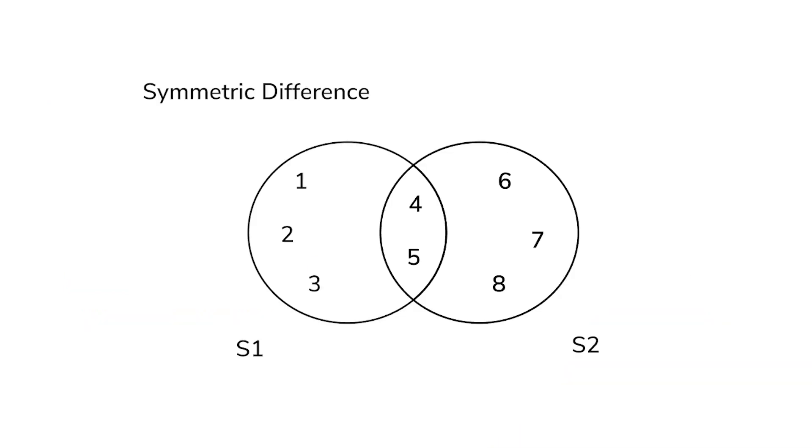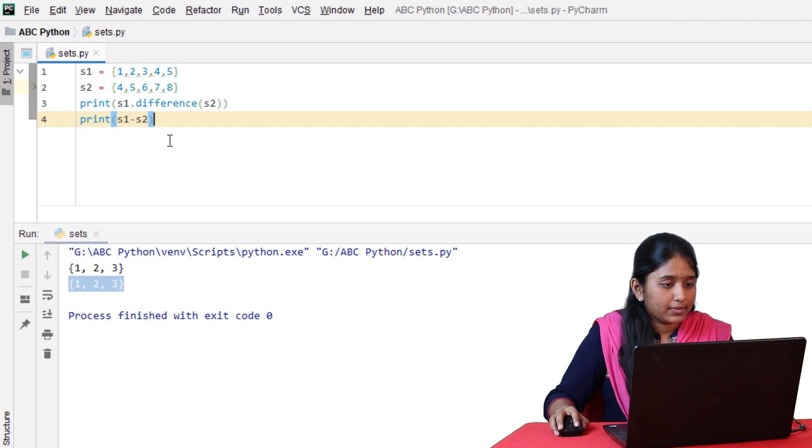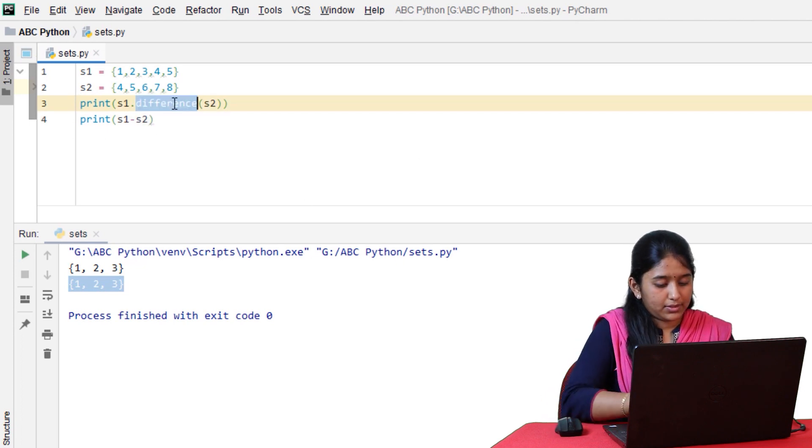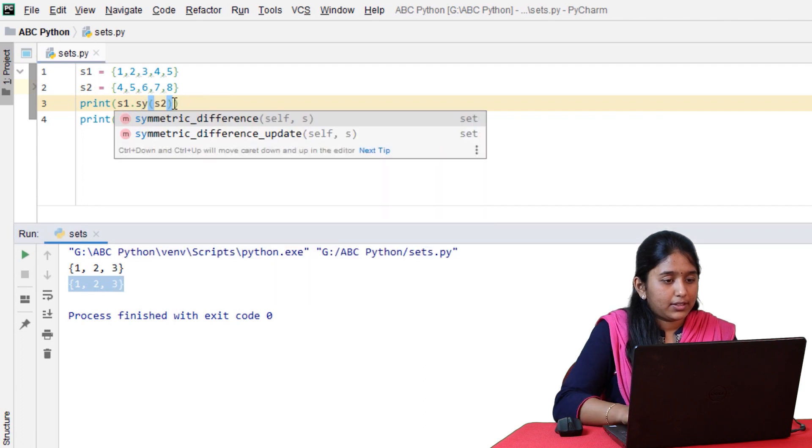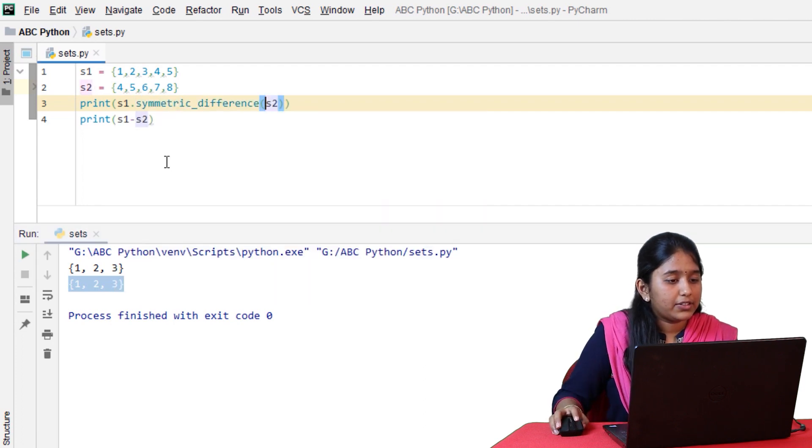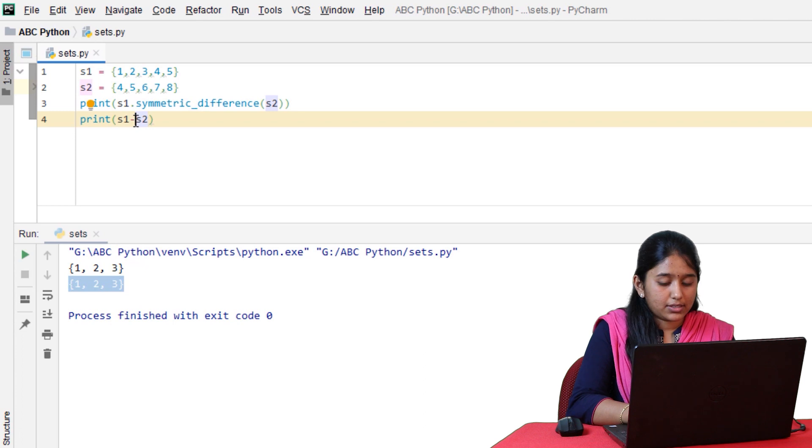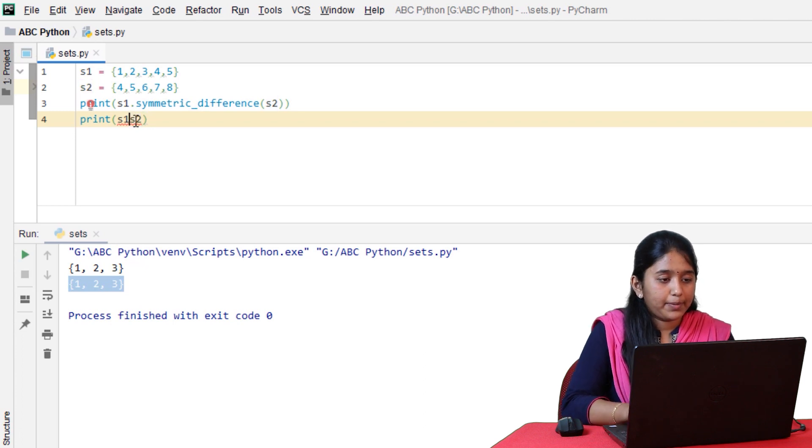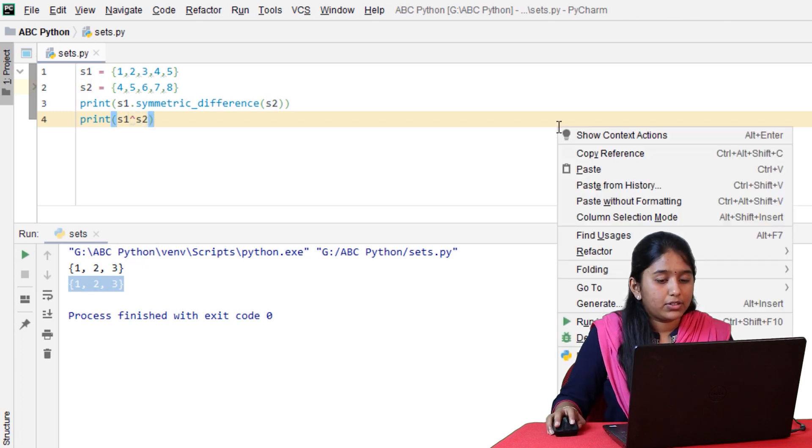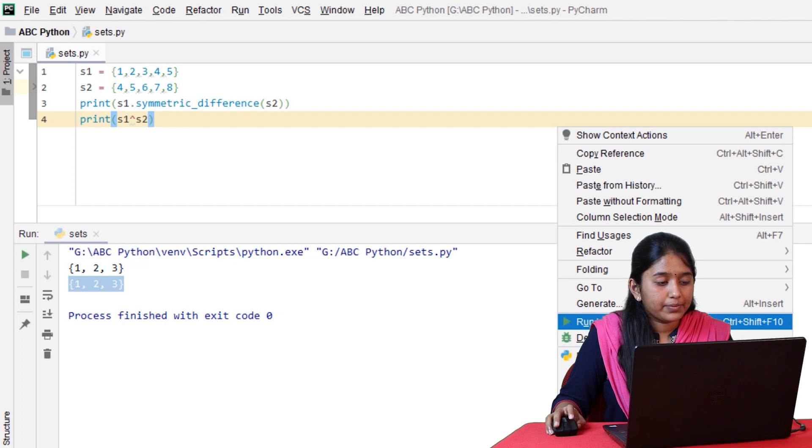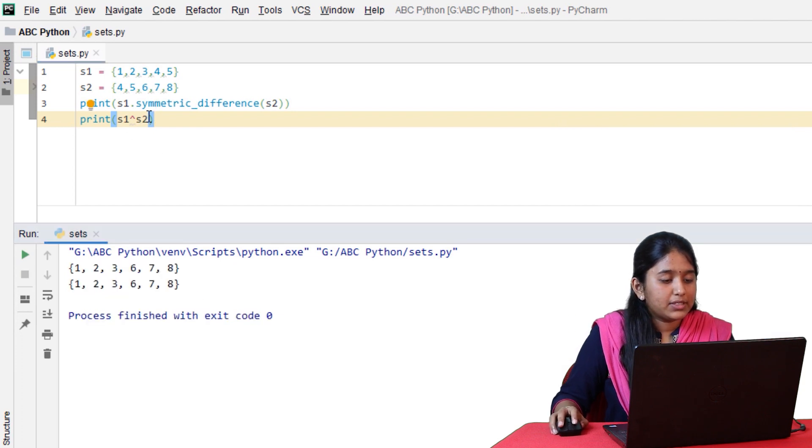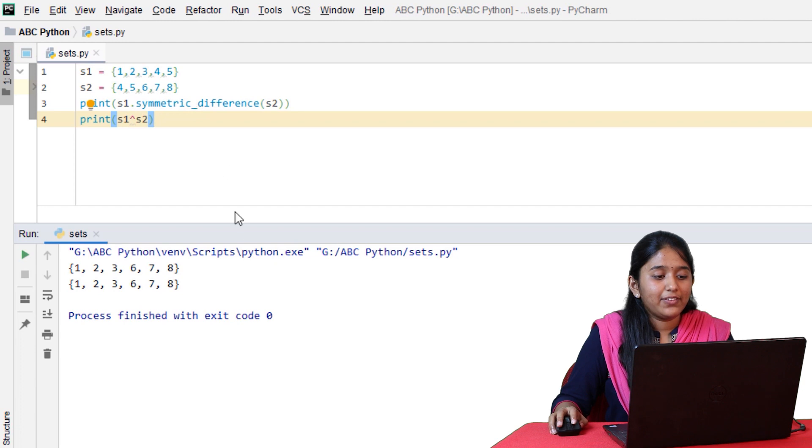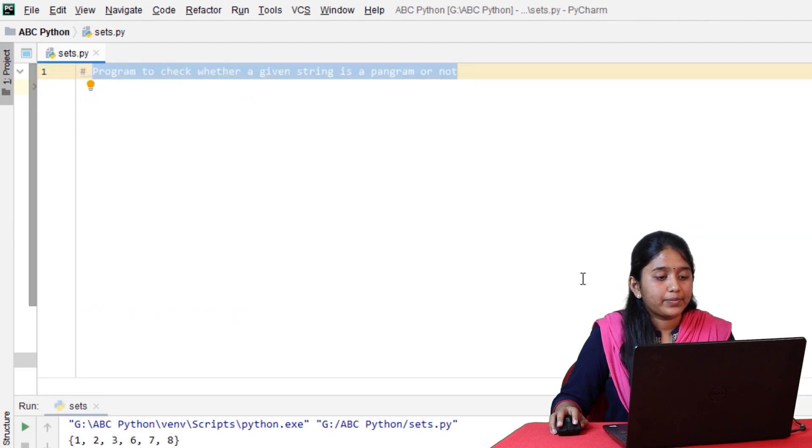Symmetric difference on S1 and S2 will give all the elements except those that are common in both. Let's replace difference with symmetric difference and its symbol would be cap. Click on run. The elements that are common are 4 and 5, so only those have been neglected.